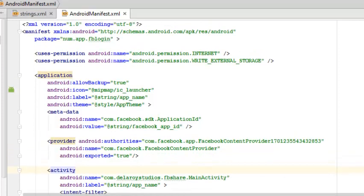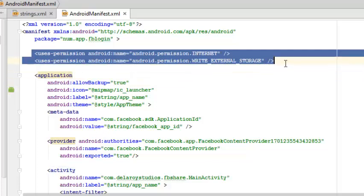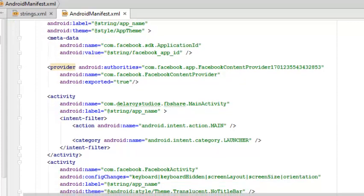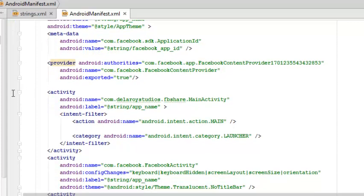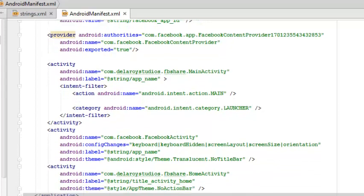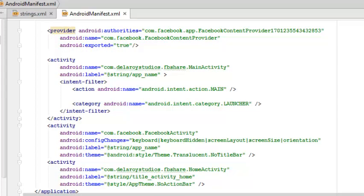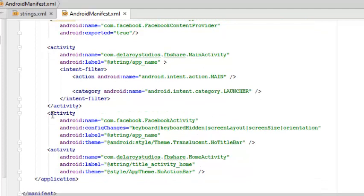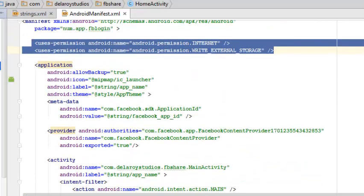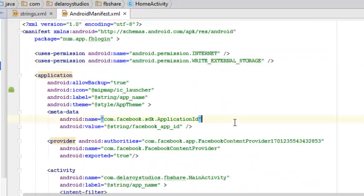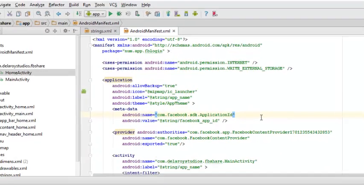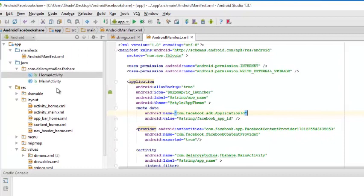Let me do a run-up on how the manifest should look like. You should be familiar with the manifest. There must be permission for the internet and the write external storage because we will be calling from the memory card and also saving to the memory card. I have an activity which is the main activity, and I also have the intent filter which is the launcher activity. I have another activity called the Facebook activity which is by default from Facebook, and also the home activity. We have all the Java classes here.